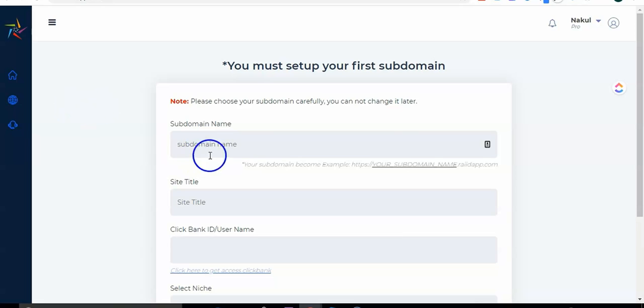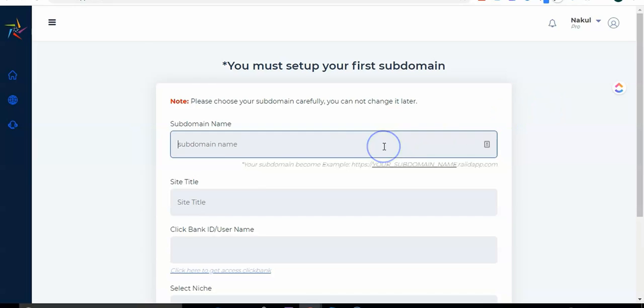Right now you can see I'm in the dashboard of Raid App. I've already logged in with my user ID. Here the first thing you have to do is select your subdomain. So let's go ahead and select our subdomain. I want to start my website in weight loss niche.